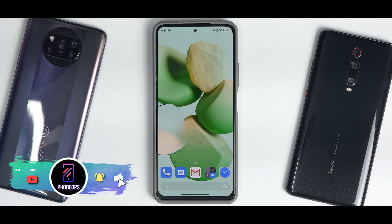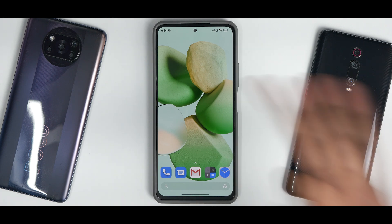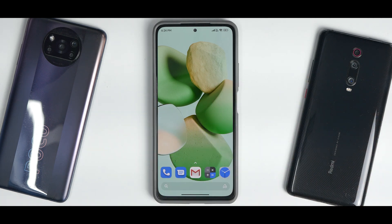Hello awesome people, welcome to Phone Ops. My name is Kailash — let's get going.